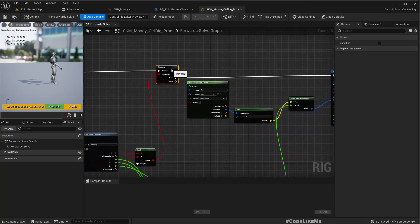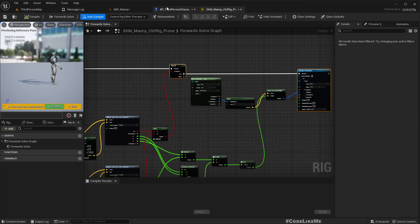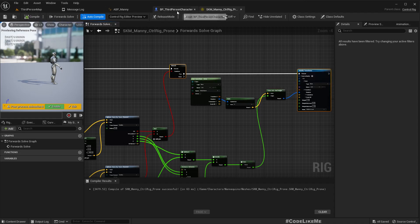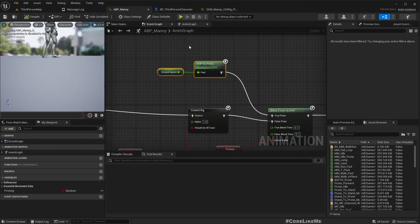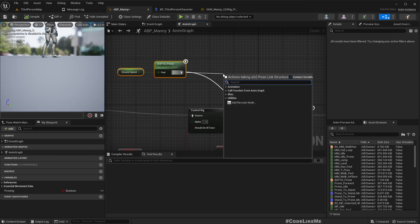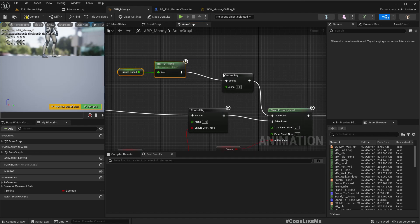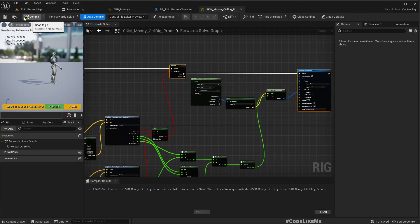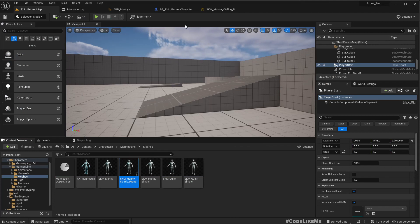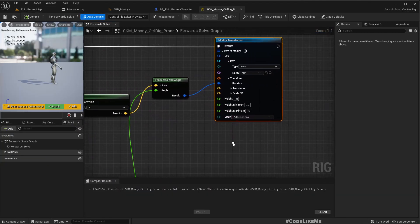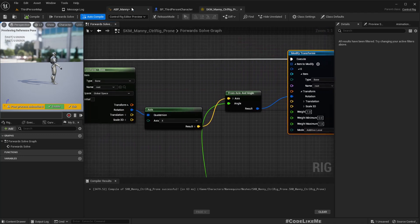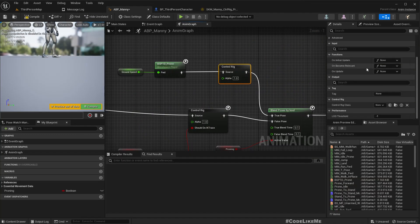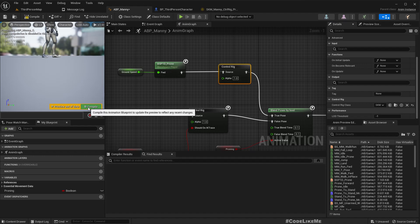Okay, right, now let me save this. Compile. Here we need to add another control rig. And let me select it here. And as the control rig class I'll assign SKM Manny control rig prone. Alright.